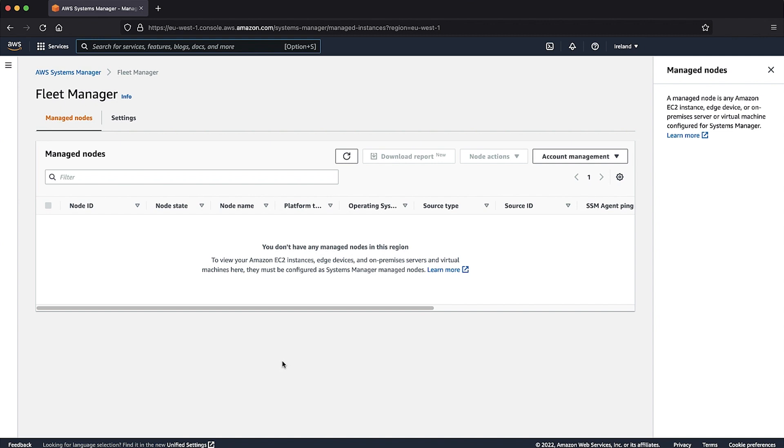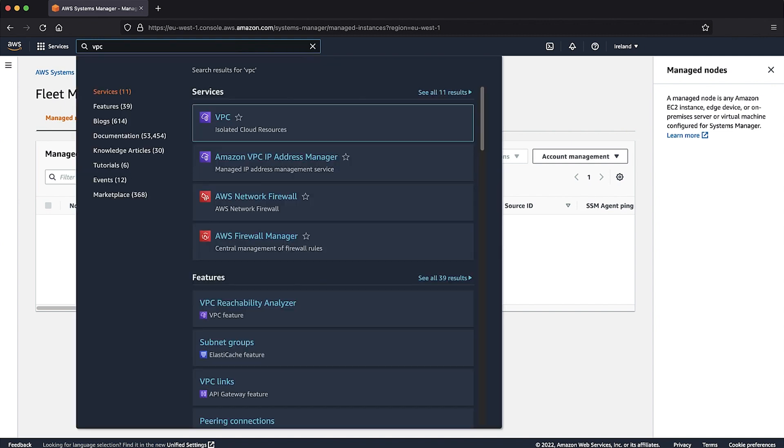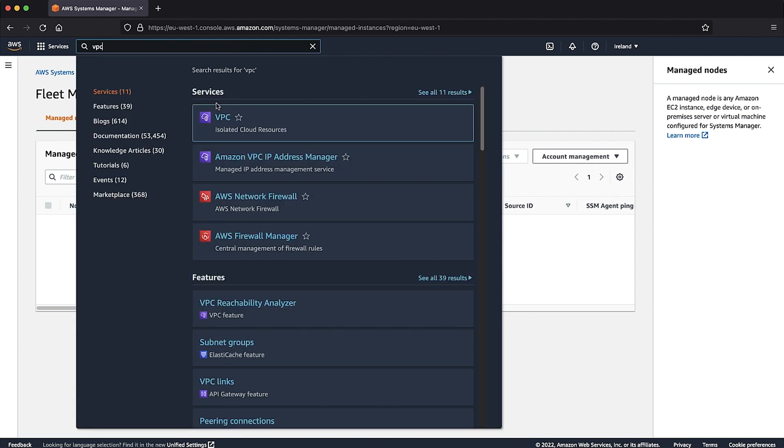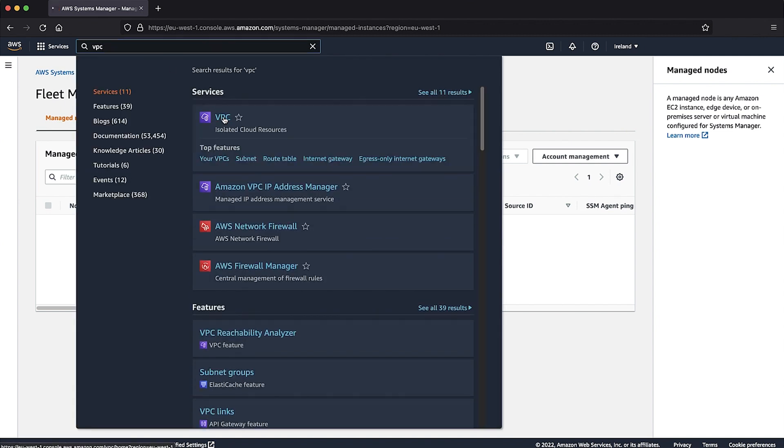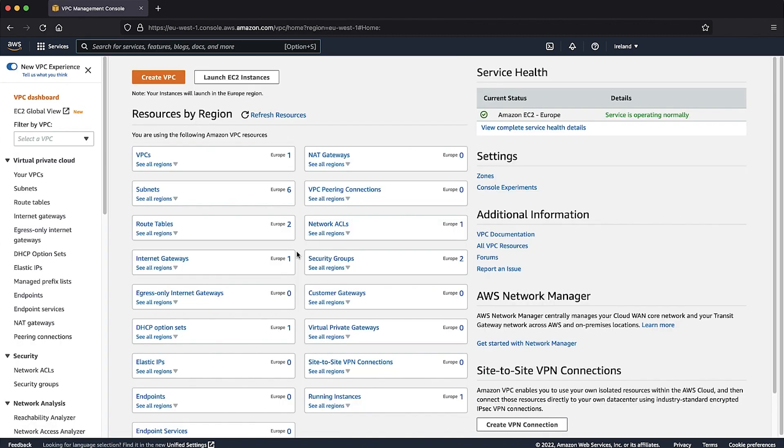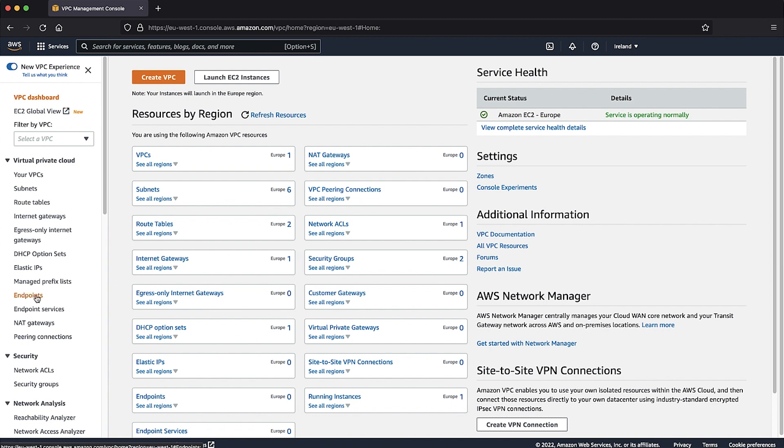Navigate to the VPC Console. On the left panel, select Endpoints. Select Create Endpoint from the top right corner.